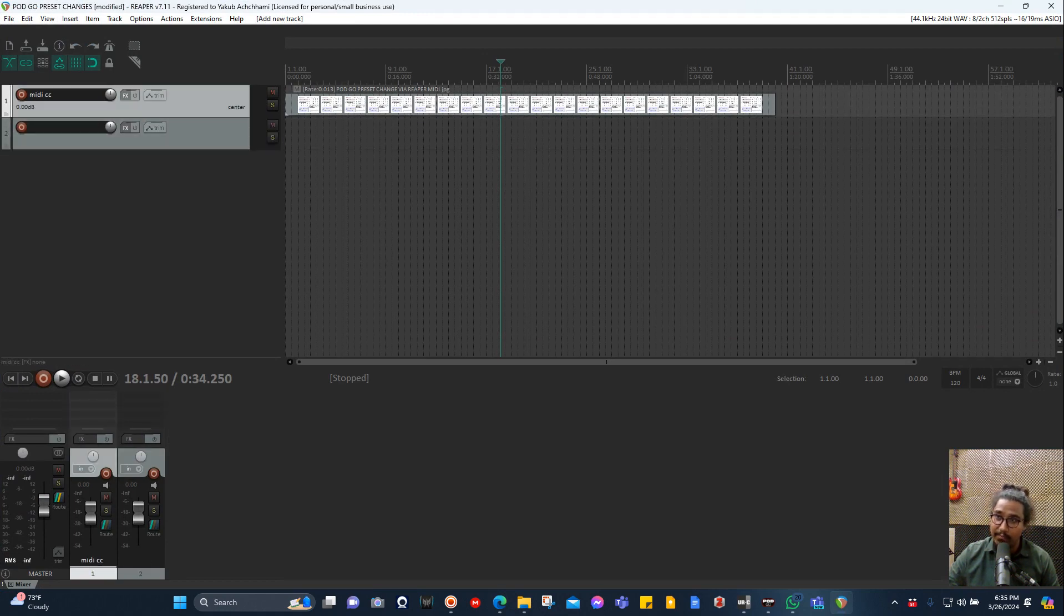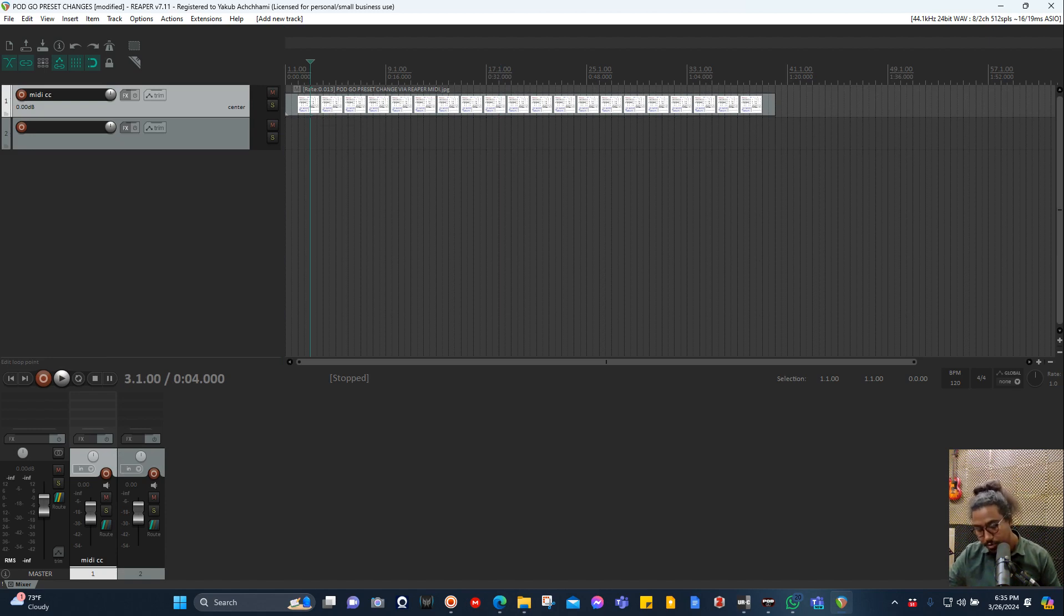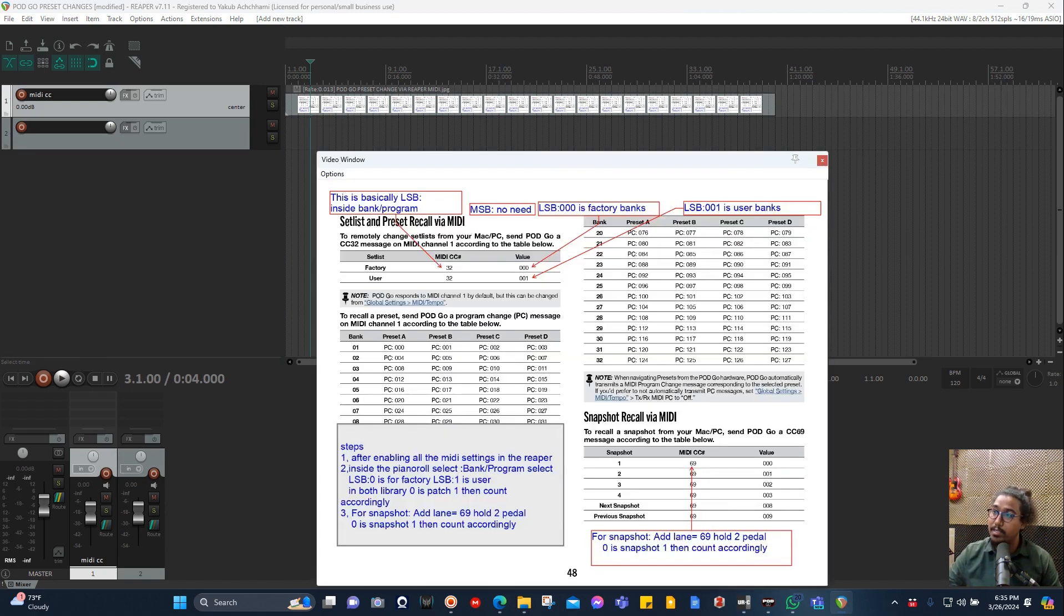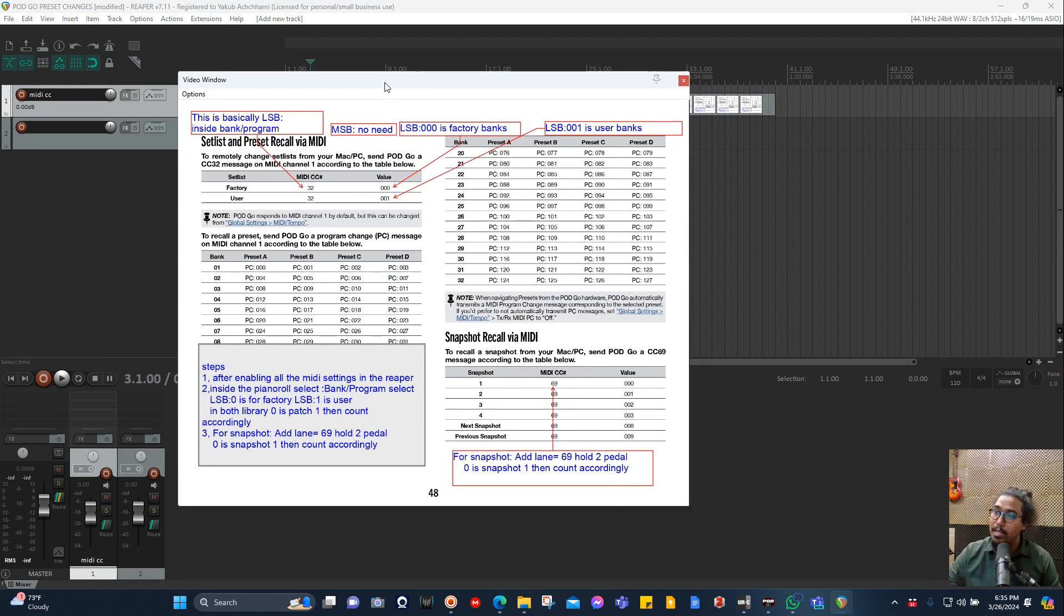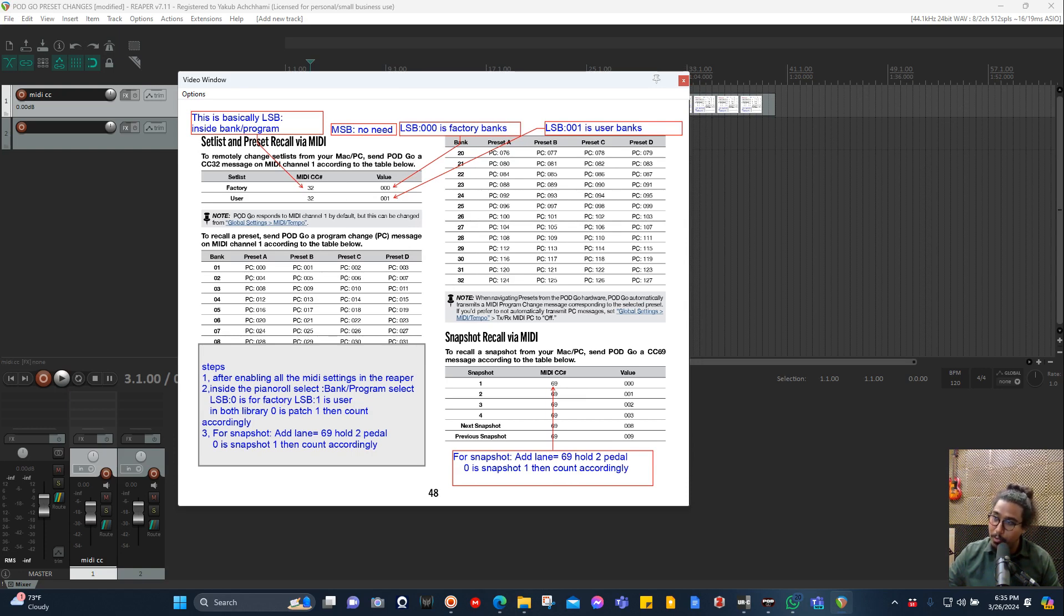You may be wondering what I have here. It is basically an instruction I created, and I got it from the Pod Go manual. Here it says Factory 32 CC 32 and value 0-0-0.